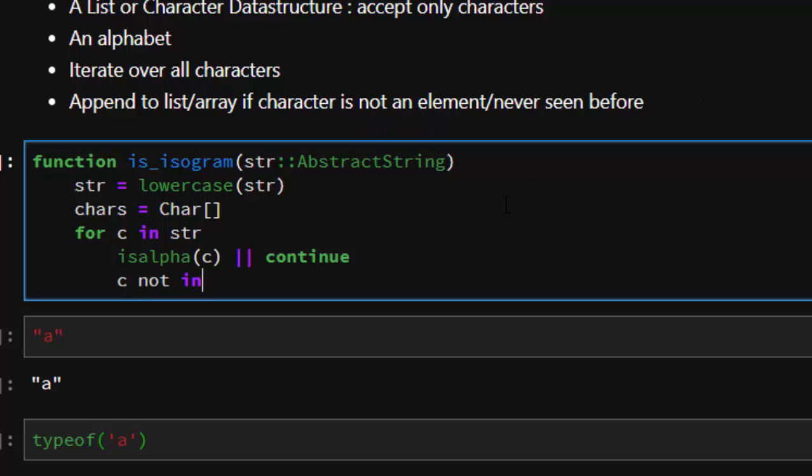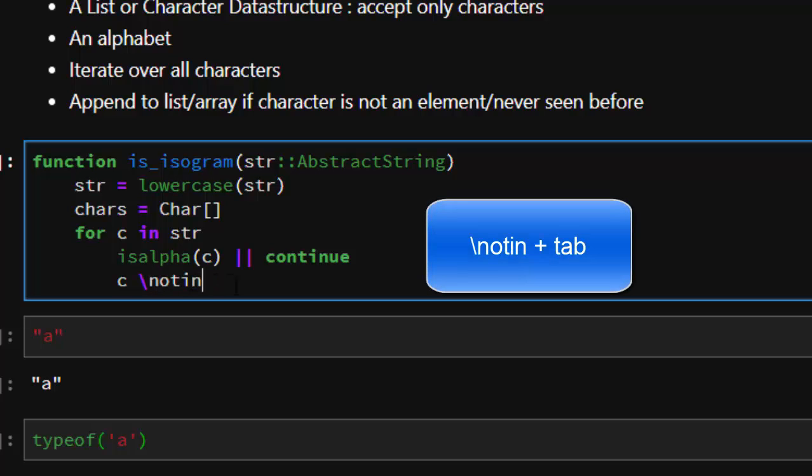To do not in in Julia is quite simple. You can also use this: put them together like this. Not in, and then tab, it's going to create a very nice mathematical symbol for that.